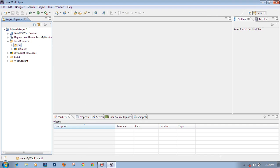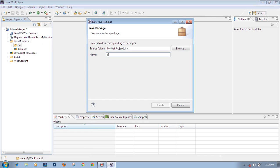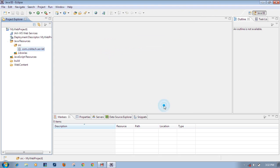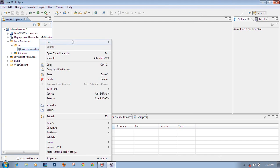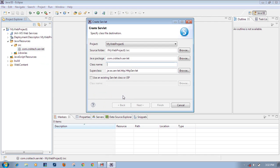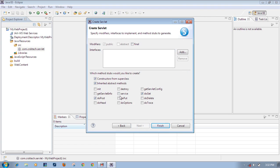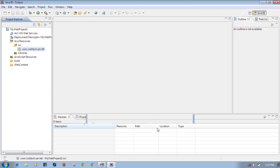Right-click on the Source folder, select New, then select Package. Give it a name like 'com.crsk.tech' and click Finish. The package has been created. Under the package you can place whatever files you want. For example, to place a servlet, click on Servlet - a servlet is a Java file. Name it 'MyServlet', click Next, choose the service method, then Finish.